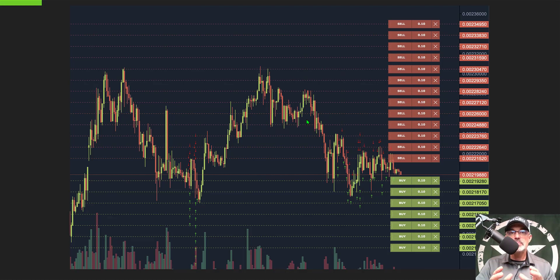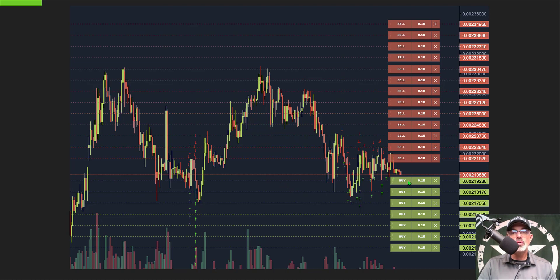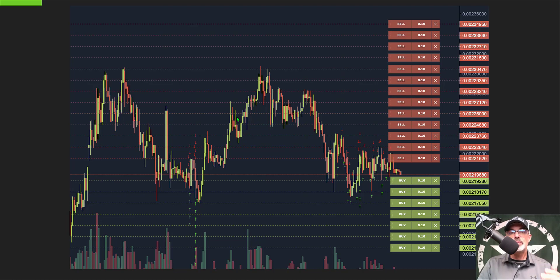Before we get too far into the weeds, if you're not familiar with how a grid bot actually operates: a grid bot is made up of open limit orders, both buy and sell. If you take a look at the chart you can see red lines and green lines — that is the grid. The green lines are open buy orders and the red lines are open sell orders. When the price drops and hits the buy limit orders it buys at a lower price, and when the price goes back up and hits the sell limit orders it sells for profit. You're looking to buy the dip and sell the rip.